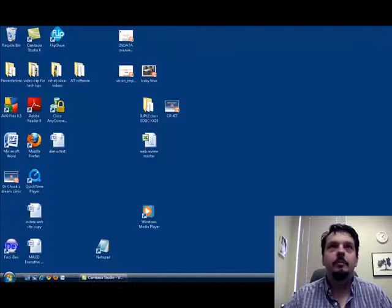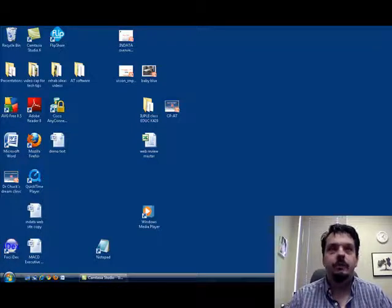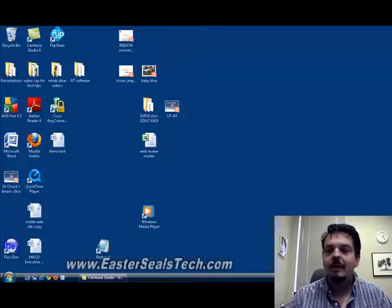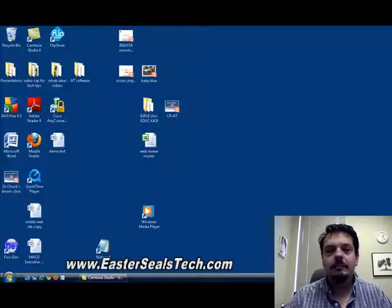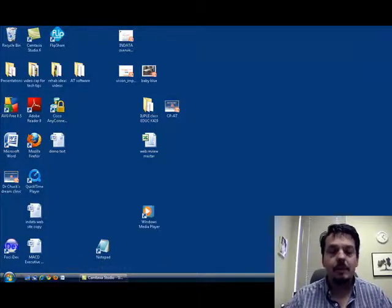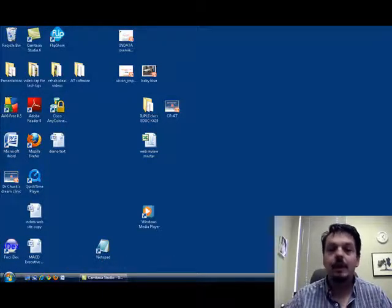Hi, I'm Wade Wingler with the INDATA Project at Easterseals Crossroads in Indiana. Today we're going to talk about something that's already built into your computer that you might not even be aware of. It's called an on-screen keyboard, and here's how it works.